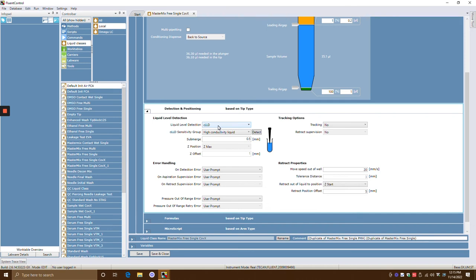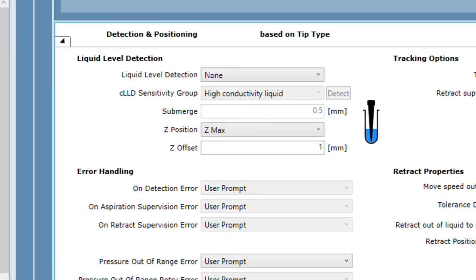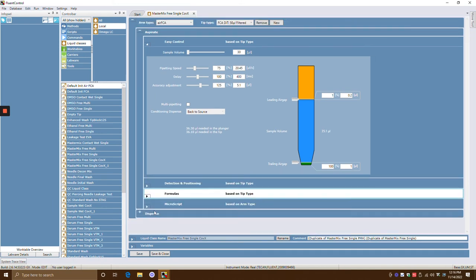Generally, for most applications I've seen, not using conductivity is much faster and better. There are some applications that might need conductivity, but more often than not I'm using non-conductive methods. The z-offset here is a positive integer — the higher the number, the greater the space above. There's a picture there that shows you. The formulas and microscripts are more intricate and most people aren't really using those, so that might be a separate video.